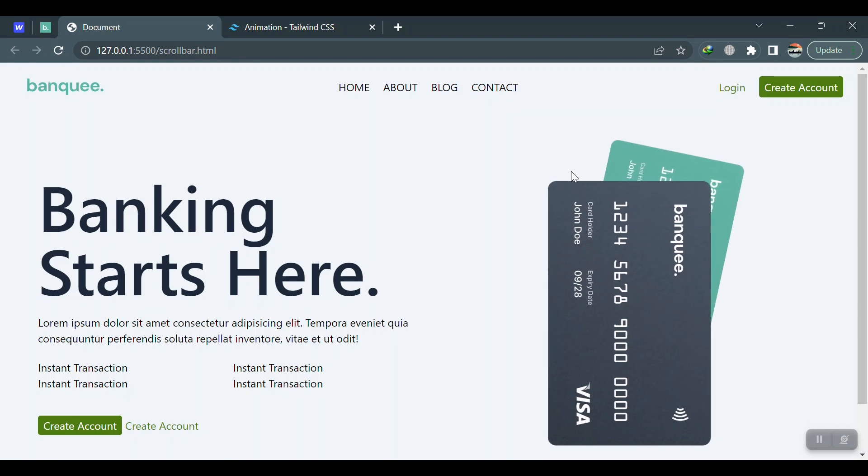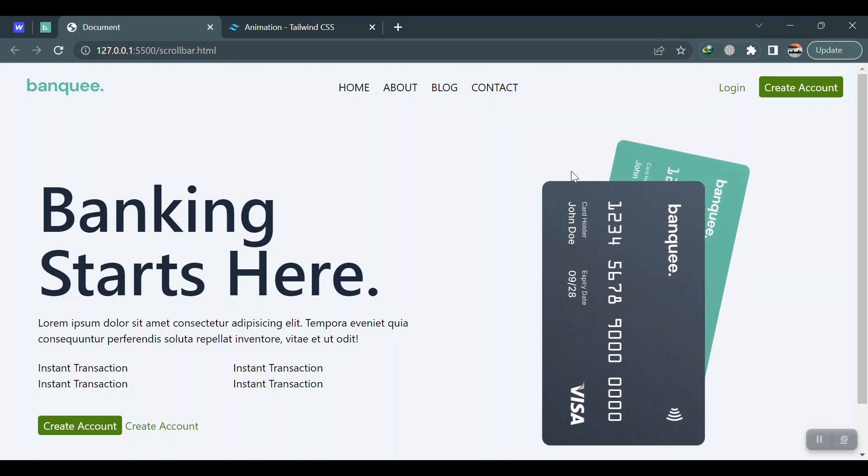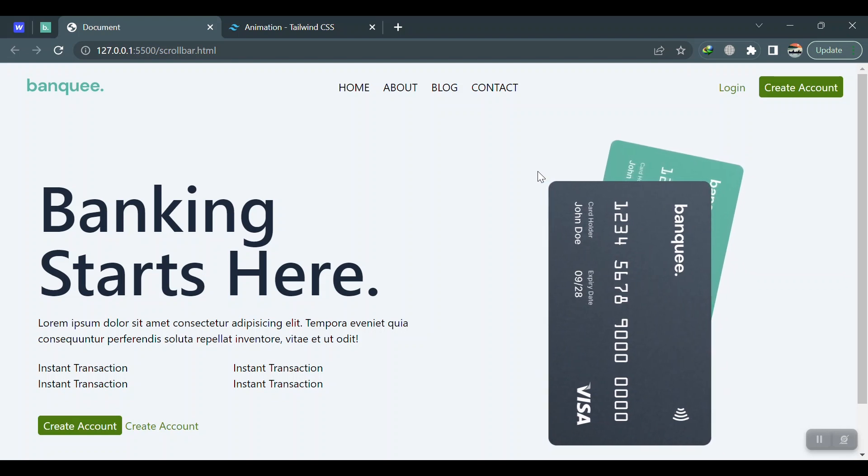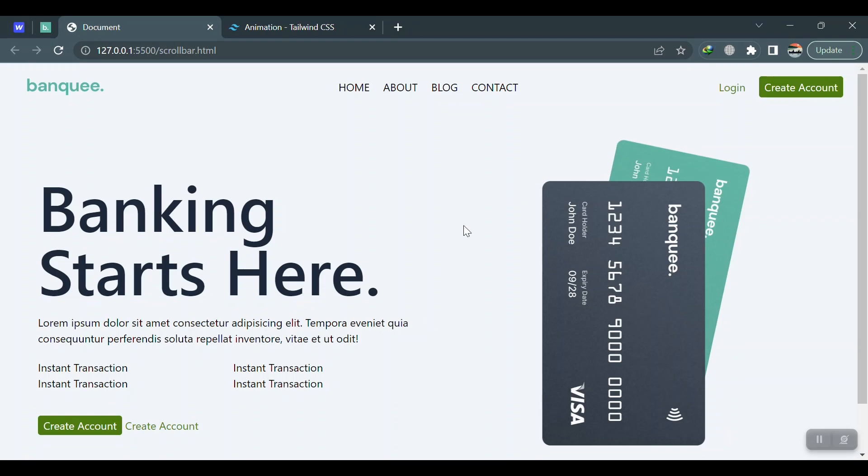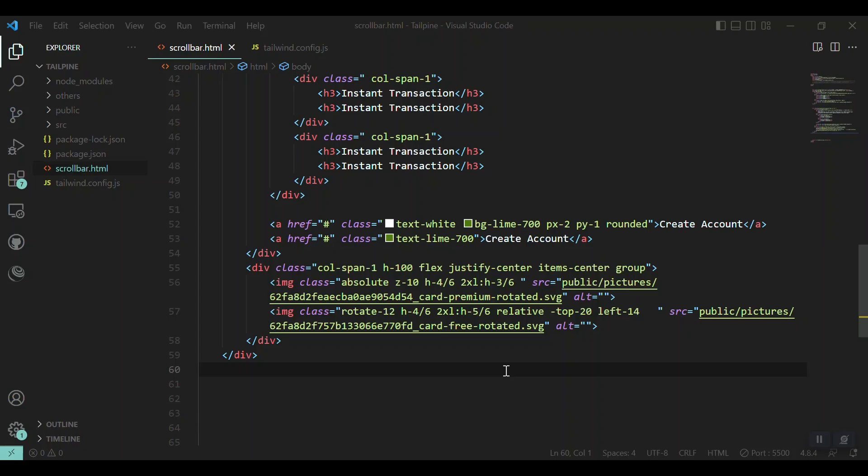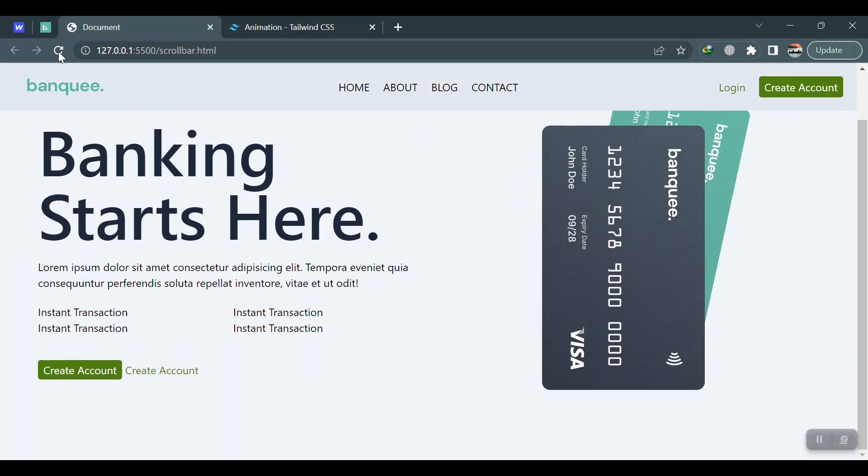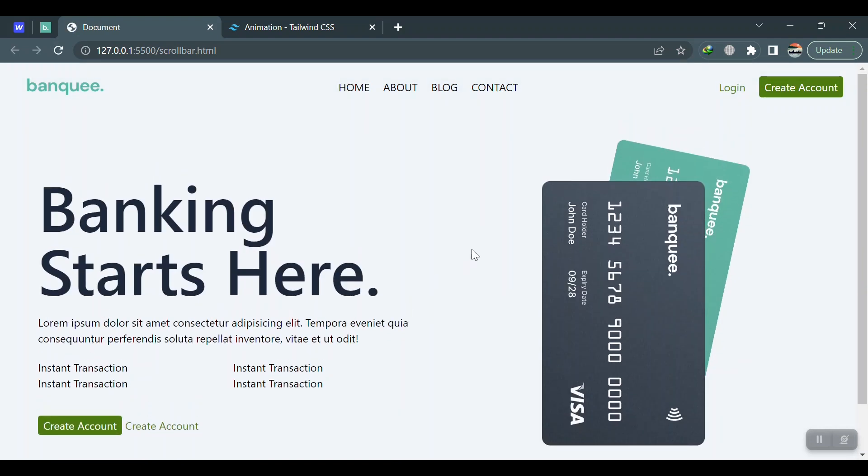Let's get into it. So here is our design with no animation. You can see here, let me refresh it and check, no animation is added yet.